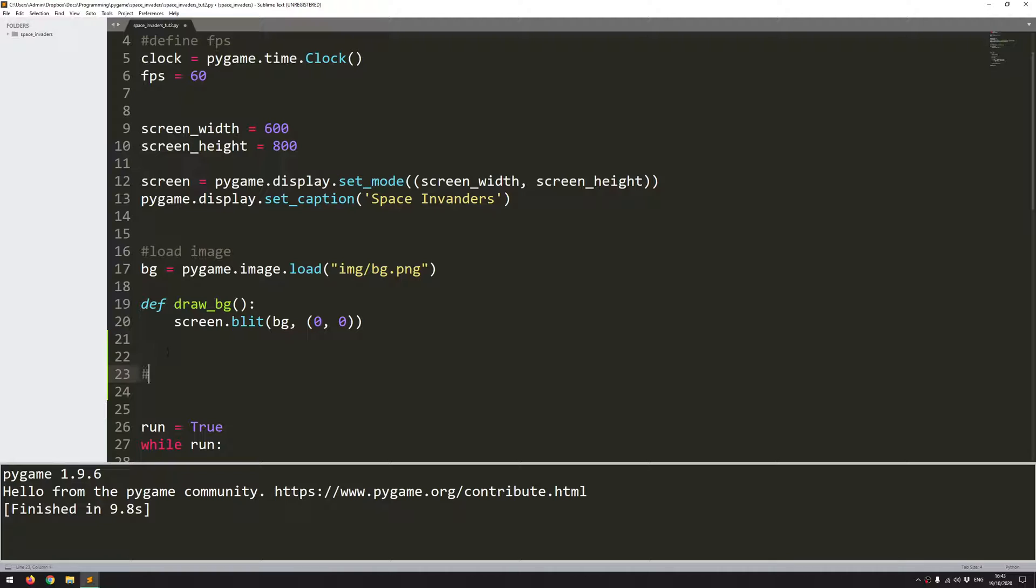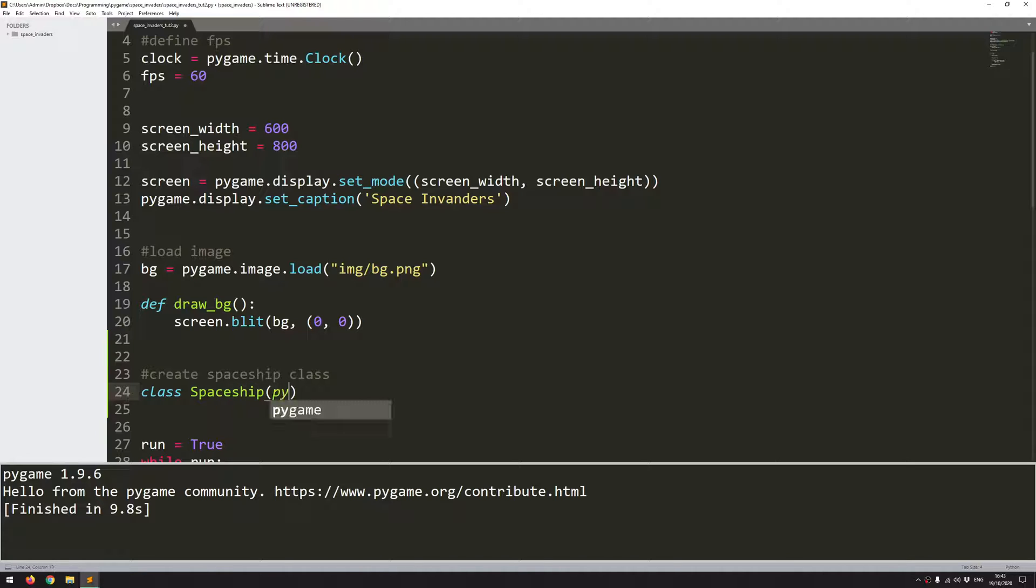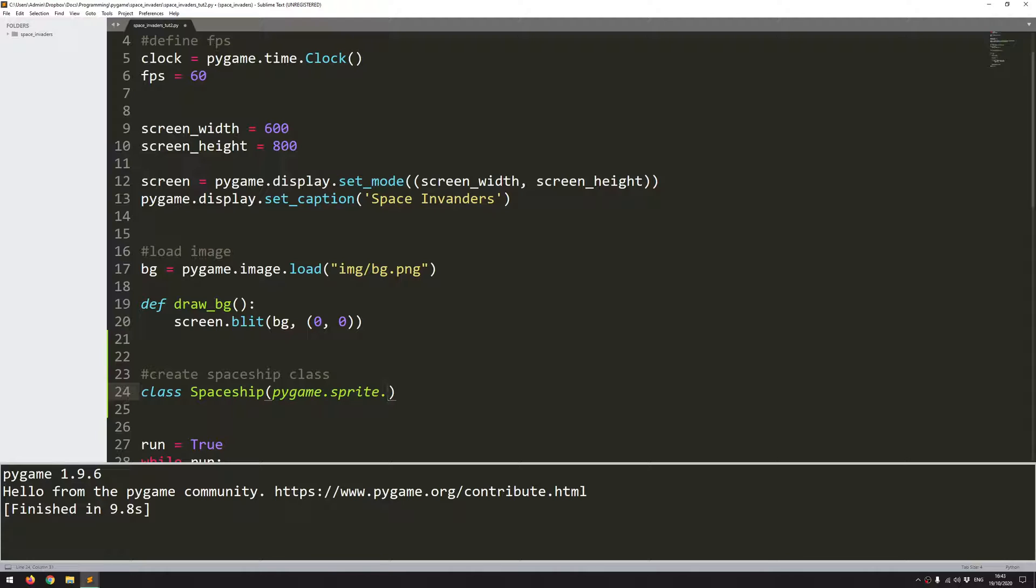And for that I'm going to use Pygame's sprite classes. So I'll add a comment first of all, create spaceship class, and then I'll define it. Class spaceship, and because I'm using Pygame's sprite class, I'm going to create a child of that class.